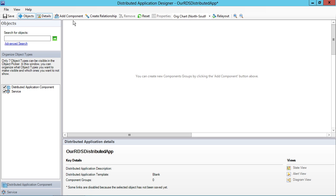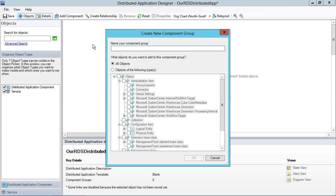So I'm going to start by just populating out a couple of different objects here. Then we'll connect them together to create a service model. You'll begin to see now why I keep drawing those little circles with lines that are connecting to each other. So here under the Component group, let's start by just putting Remote Desktop Session Hosts at the top.